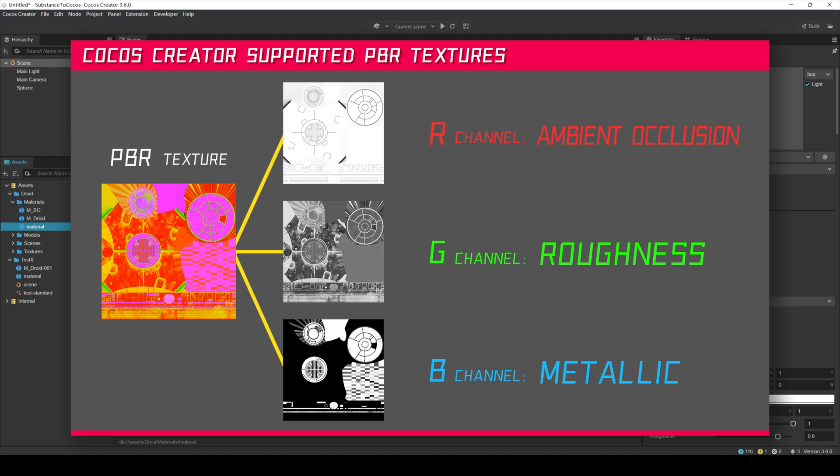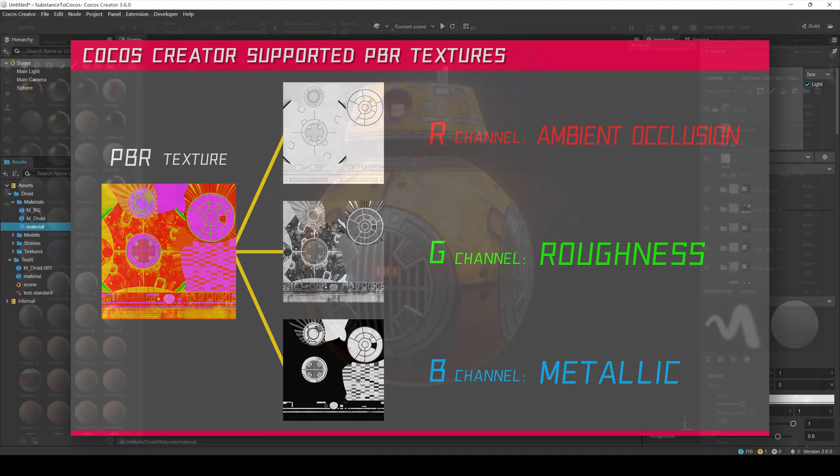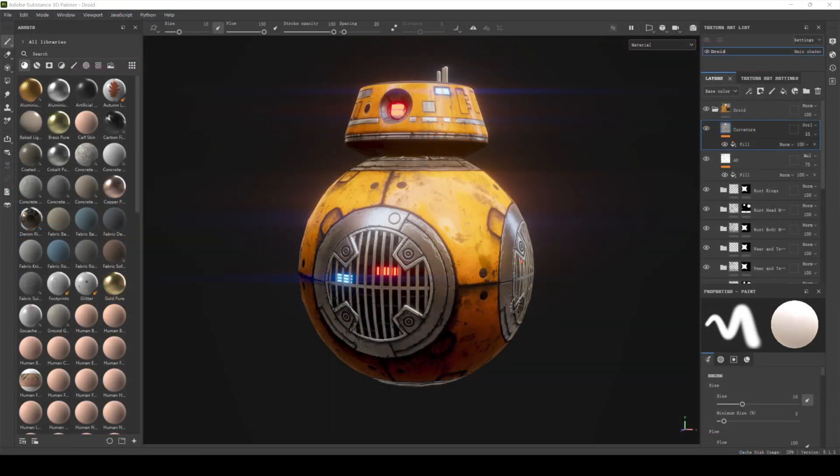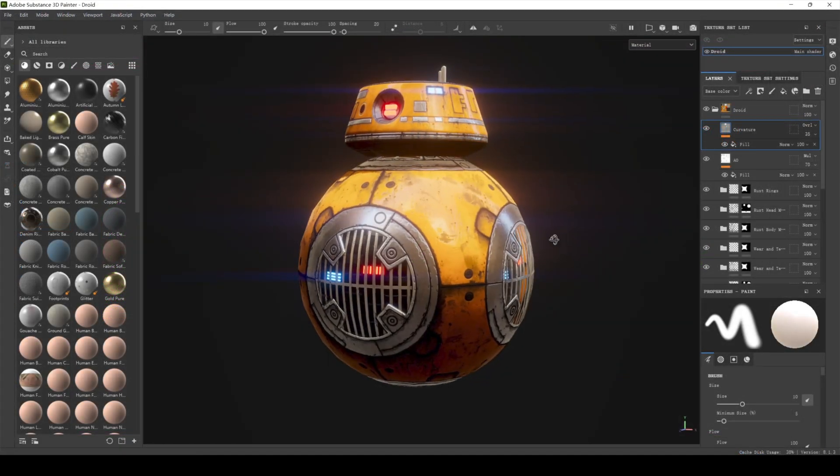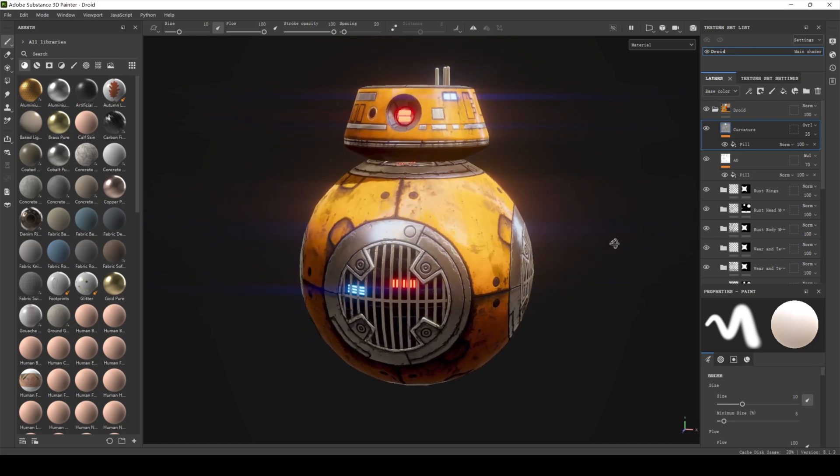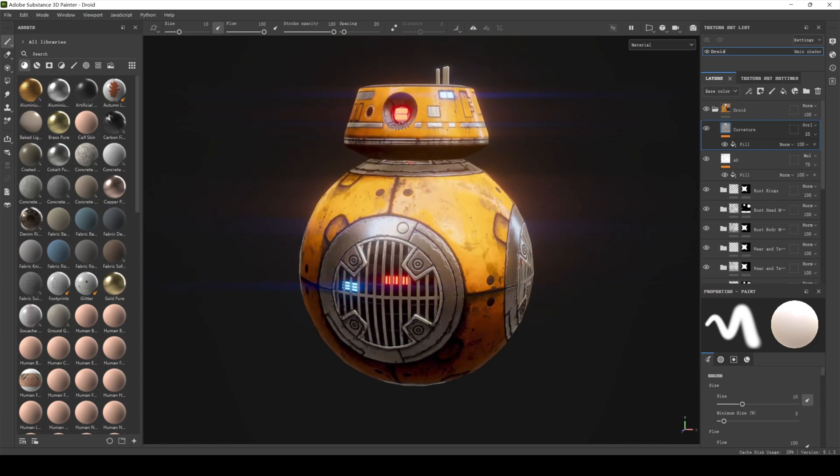After understanding these basics, we can start learning how to import PBR textures made with Substance 3D Painter into Cocos Creator. Open Substance 3D Painter. We have already created the material and textures for the model, and now we export these textures.